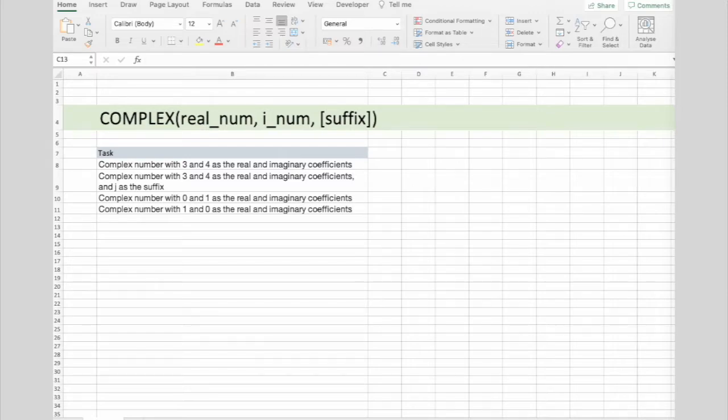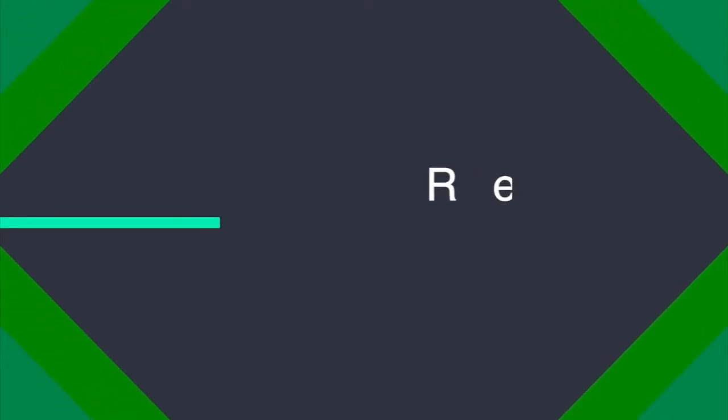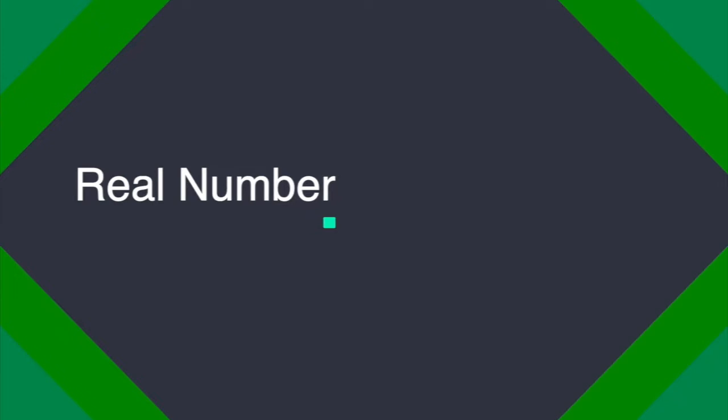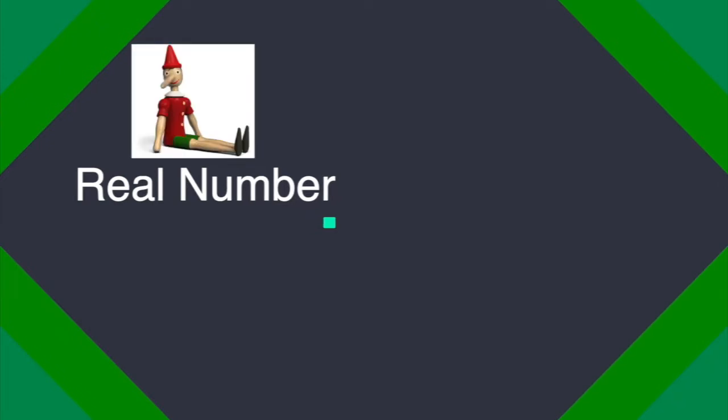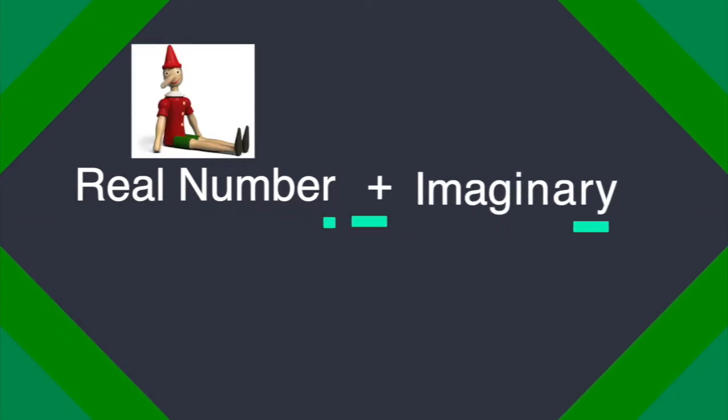This video will show what is complex number and the formula syntax and usage of the complex function in Microsoft Excel. A complex number is a combination of a real number and an imaginary number.